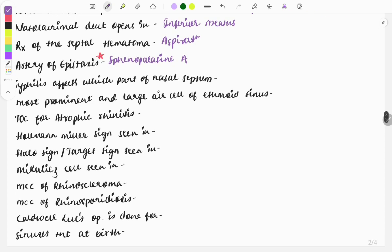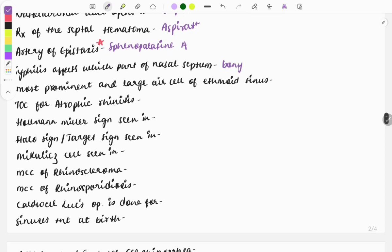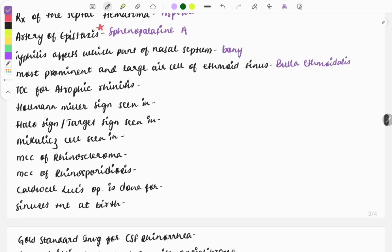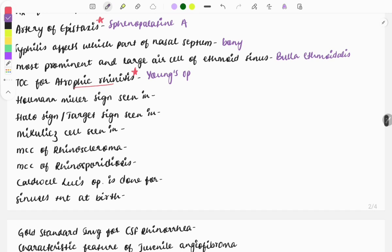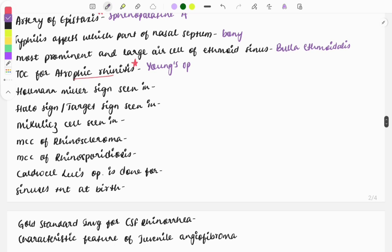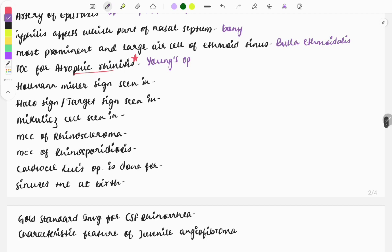Syphilis affects the bony part of the nasal septum. The most prominent and largest air cell of the ethmoid sinus is the bulla ethmoidalis. Treatment of choice for atrophic rhinitis is Young's operation — a very, very important topic frequently asked in one-liners.